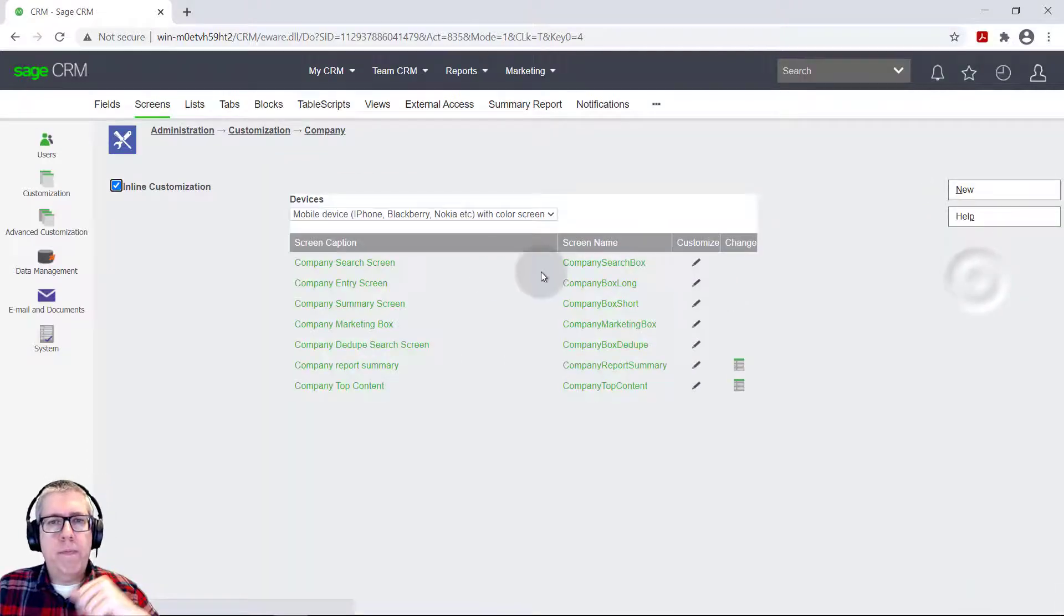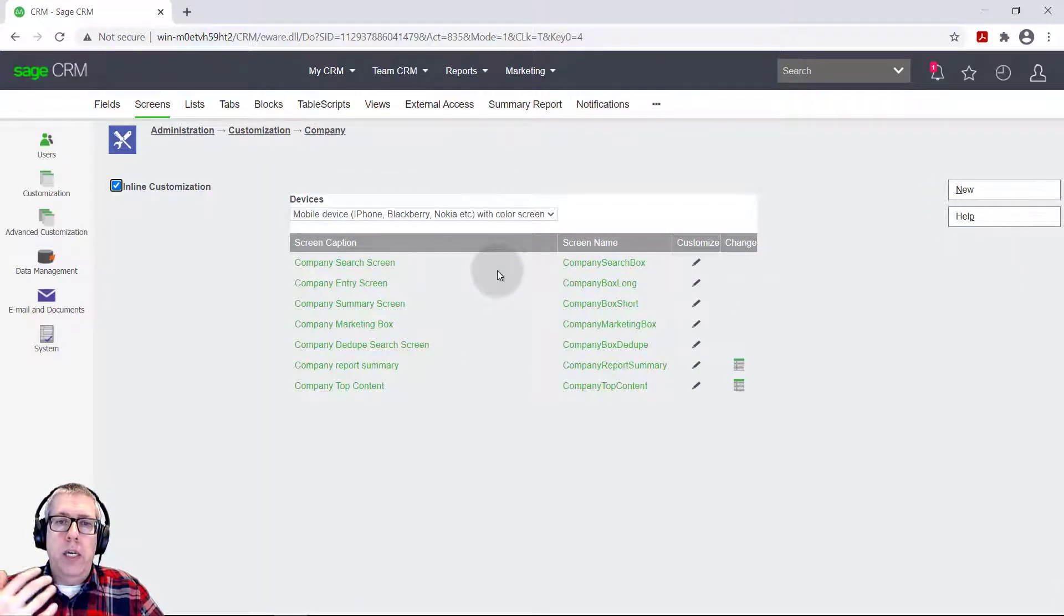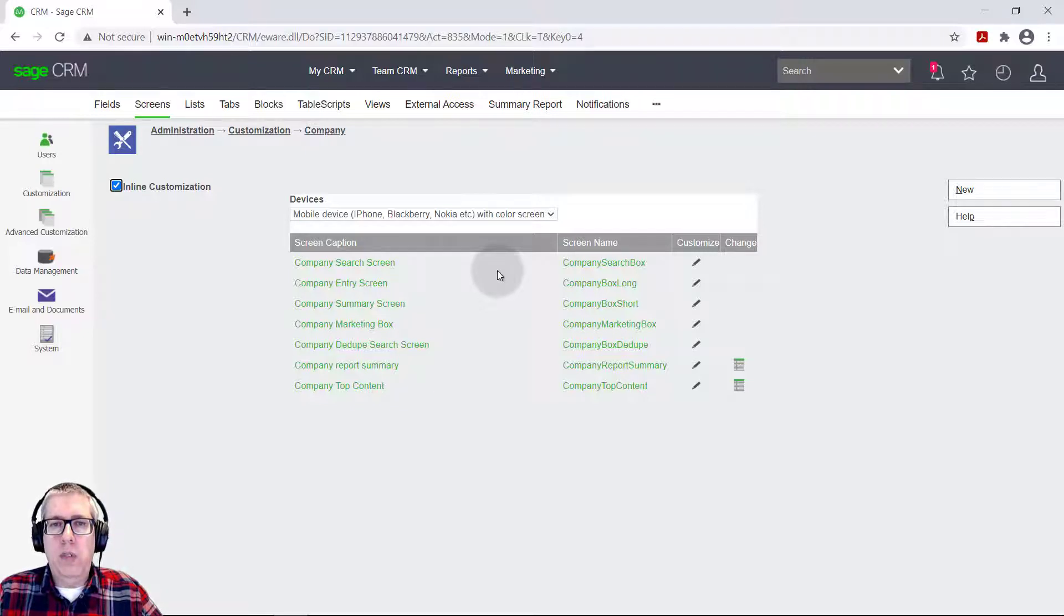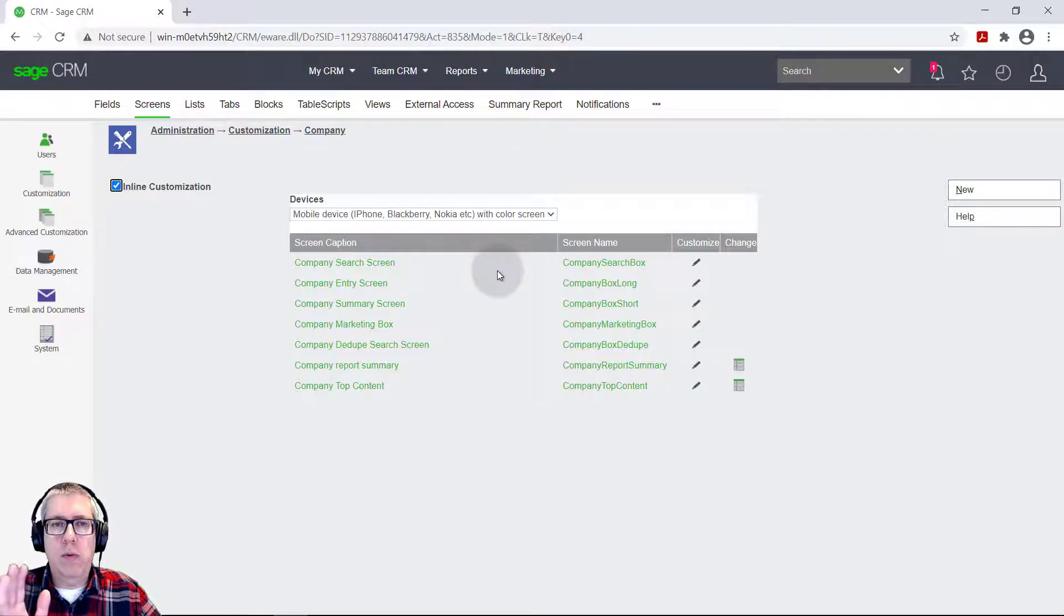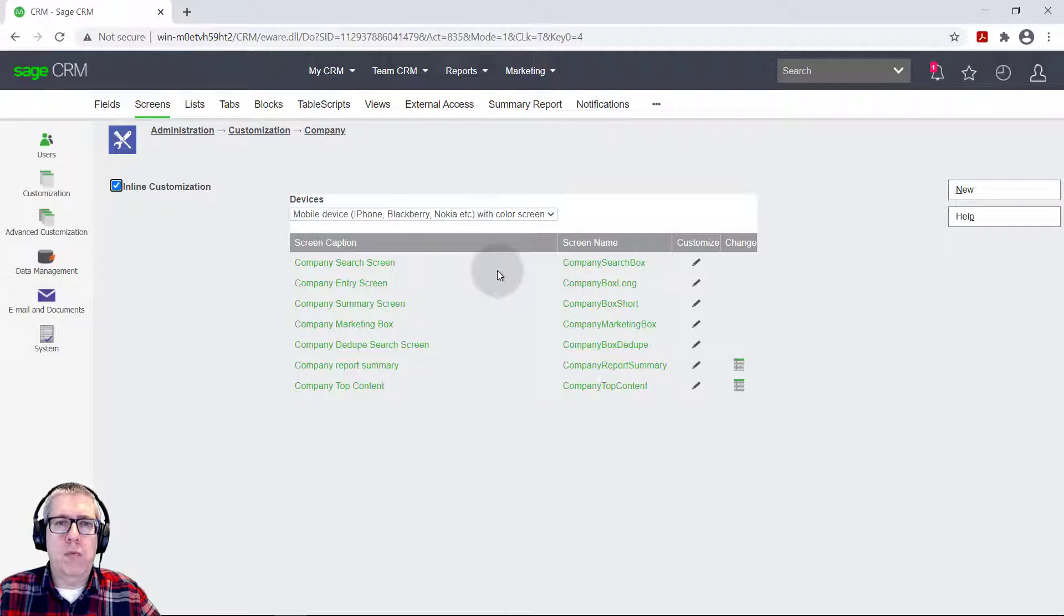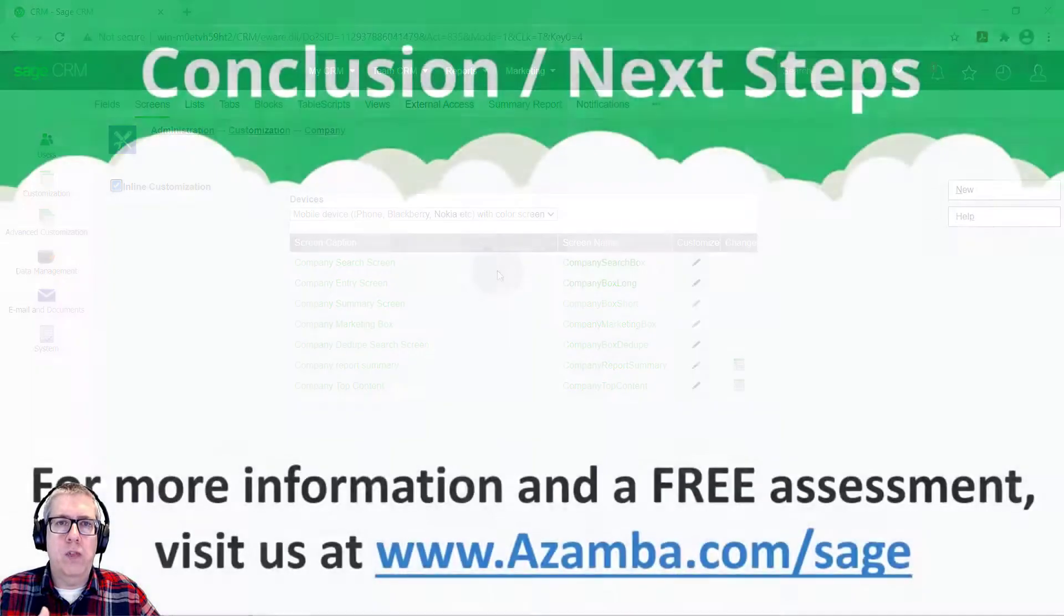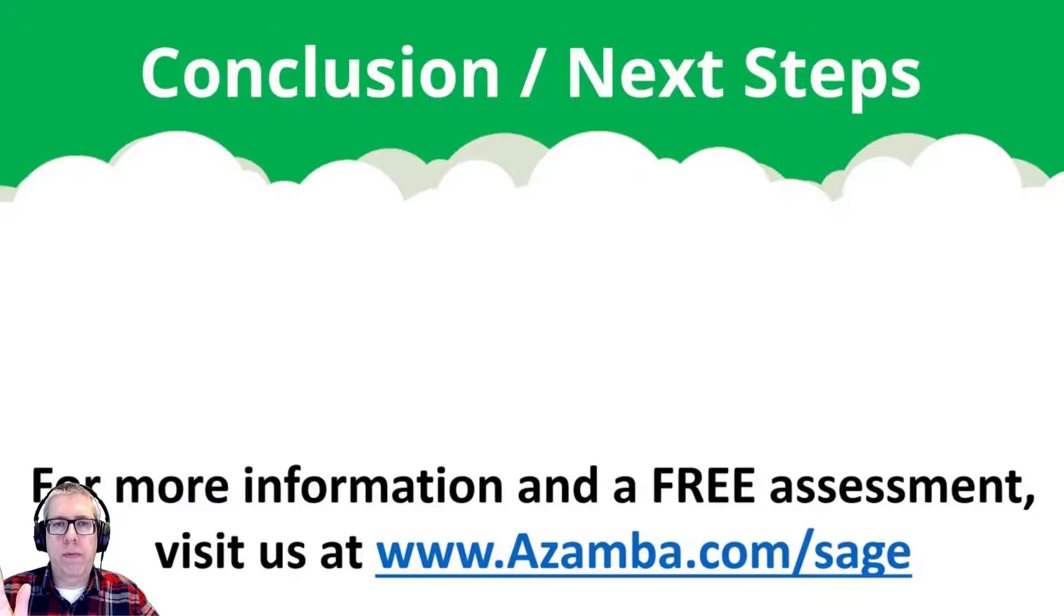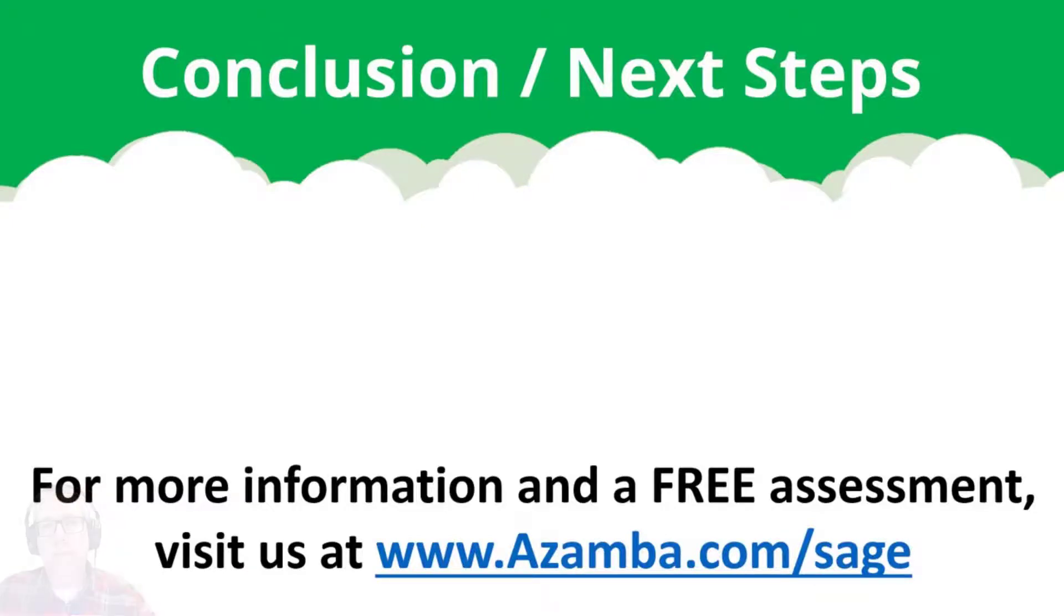So that's it for today. I just really wanted to cover the experience of customizing screen. It's pretty easy. Once you've done it once or twice, it's pretty easy to get the hang of it. But again, if you have any questions, please reach out to us. And if you're just evaluating Sage CRM, let us know. We give you a personalized one-on-one demonstration and answer any questions you might have. Hope this was entertaining and useful. Talk to you soon. Bye.